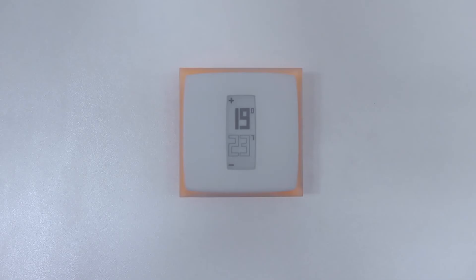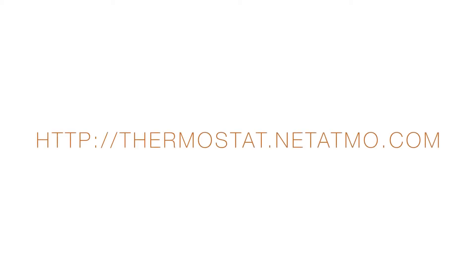Your thermostat is now installed. In order to program your thermostat and remotely control your heating system, install the Netatmo app from your smartphone, tablet, or computer at the following address.